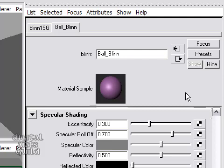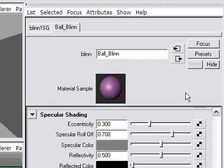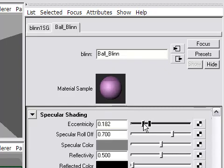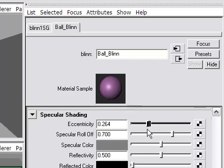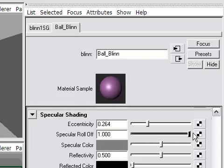Shiny objects have highlights. Usually the more shiny an object is, the more focused and intense the highlight will be. So these attributes down here control the specular shading. If I increase the eccentricity or decrease the eccentricity, this is essentially the intensity. And the roll off is the focus or sharpness of the highlight.